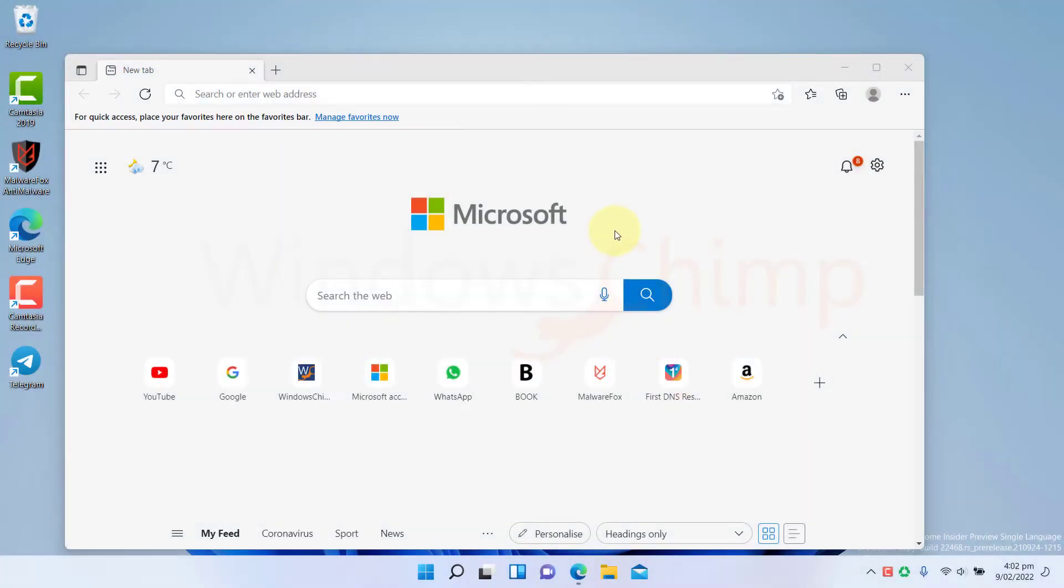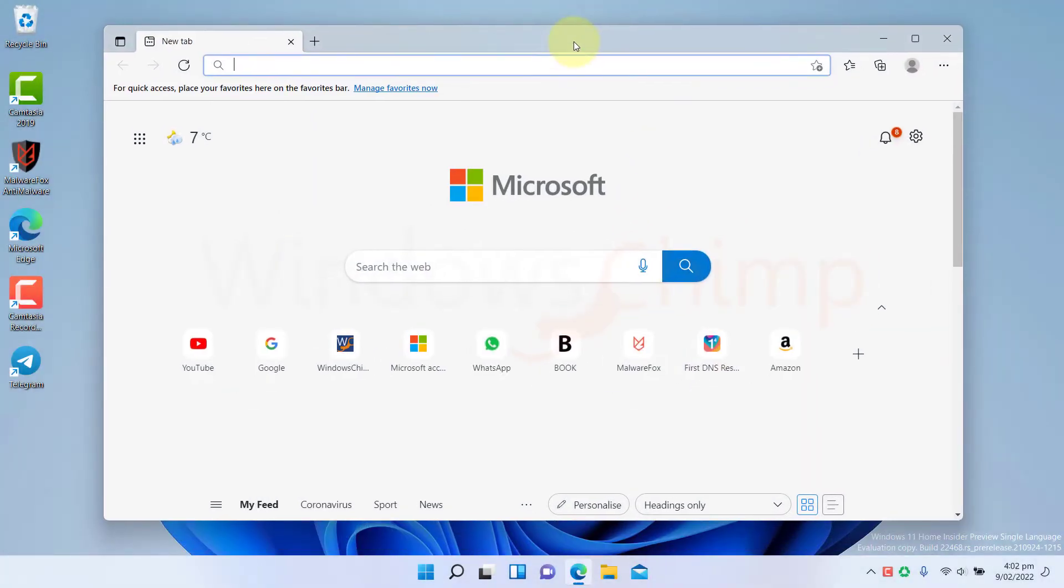On Windows 11, you can split the screen using two ways. You can use Snap Assist and Snap Layout.